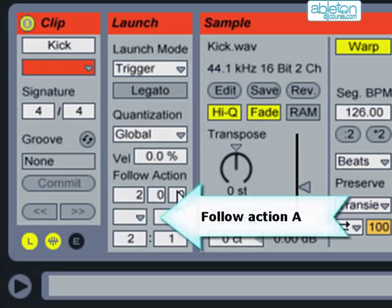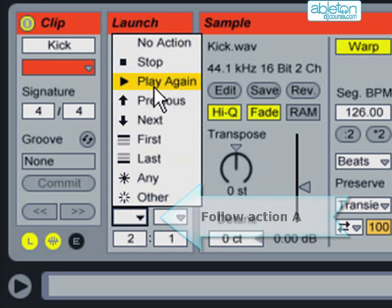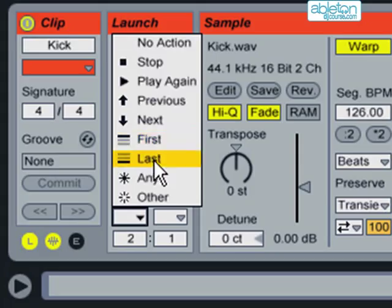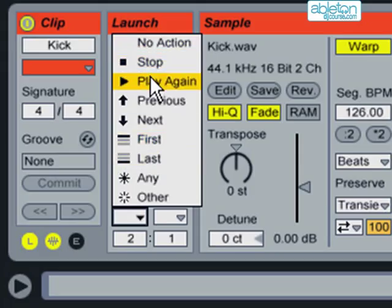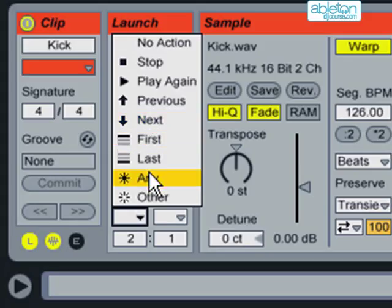This box contains the options for all the different follow actions which you can use. Most of the actions are fairly self-explanatory. You can do nothing, play the same clip again, play the next one, play any clip in the group or other which means to play any clip except the one that just played.